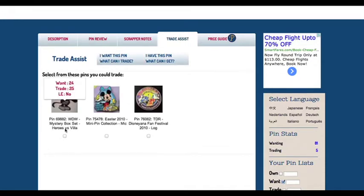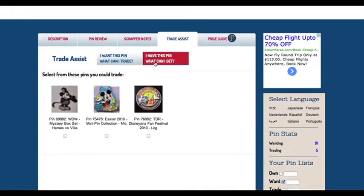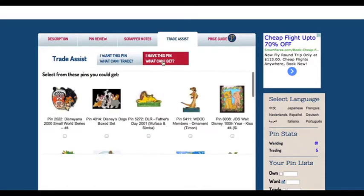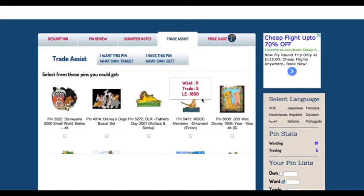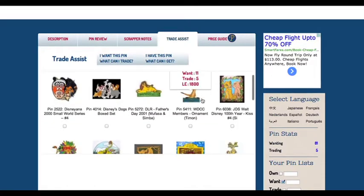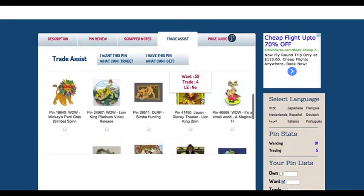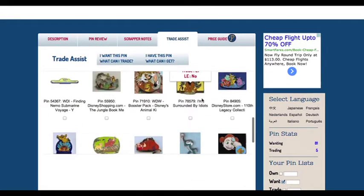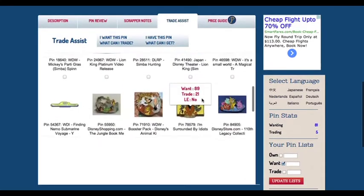The second option is: I have this pin, what can I get? When choosing this option, you can click on all the pins you would like in return for your pin.